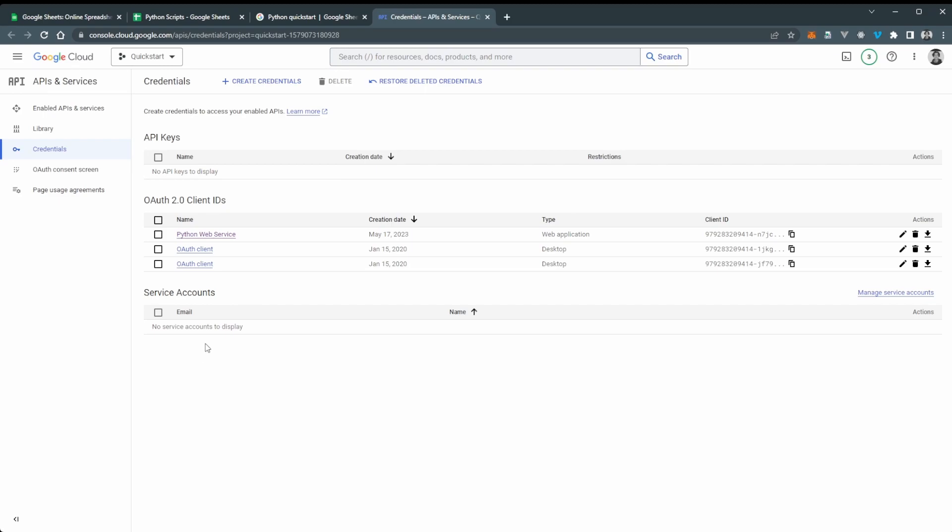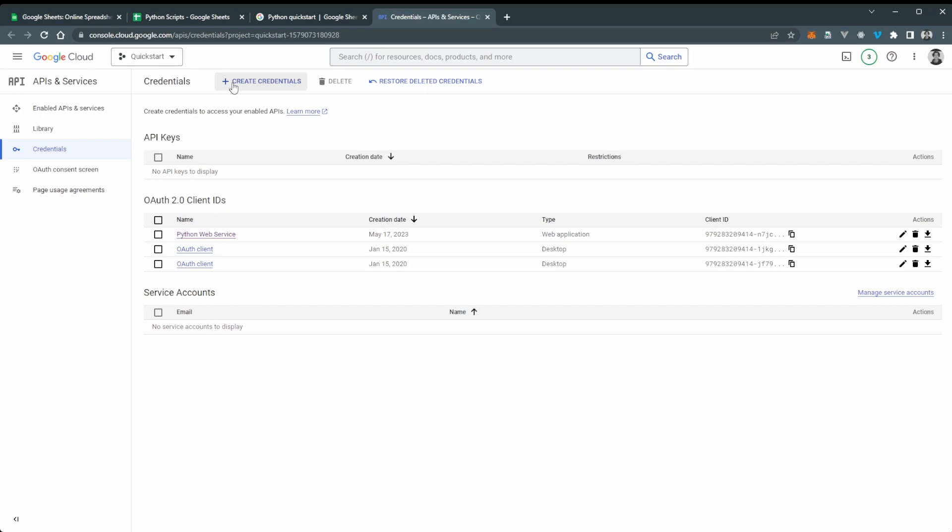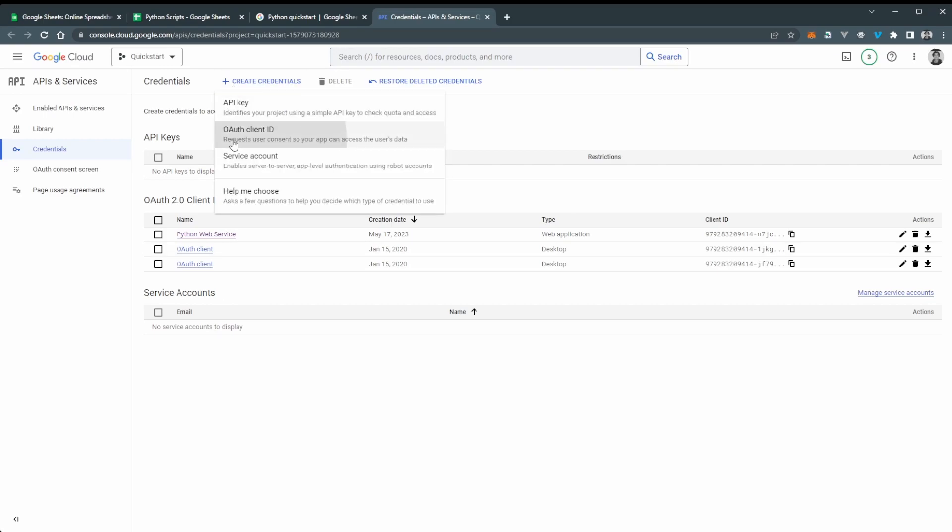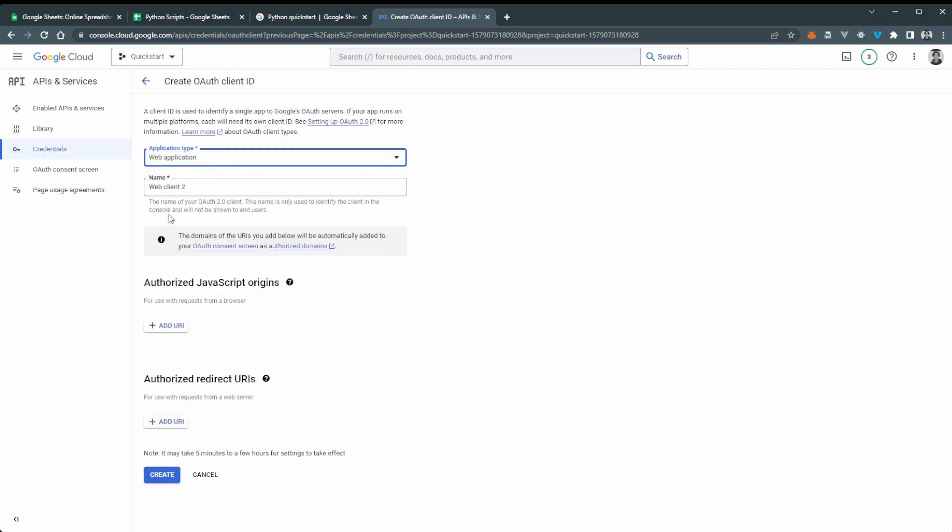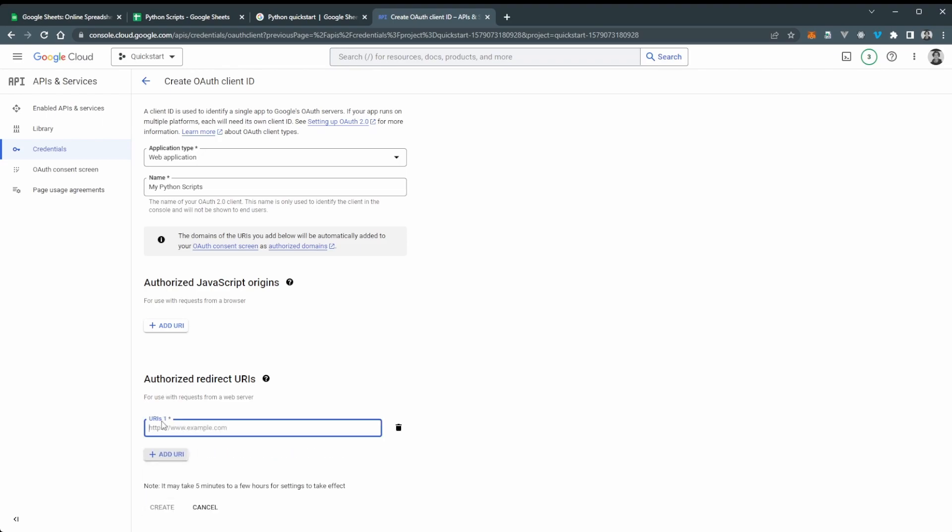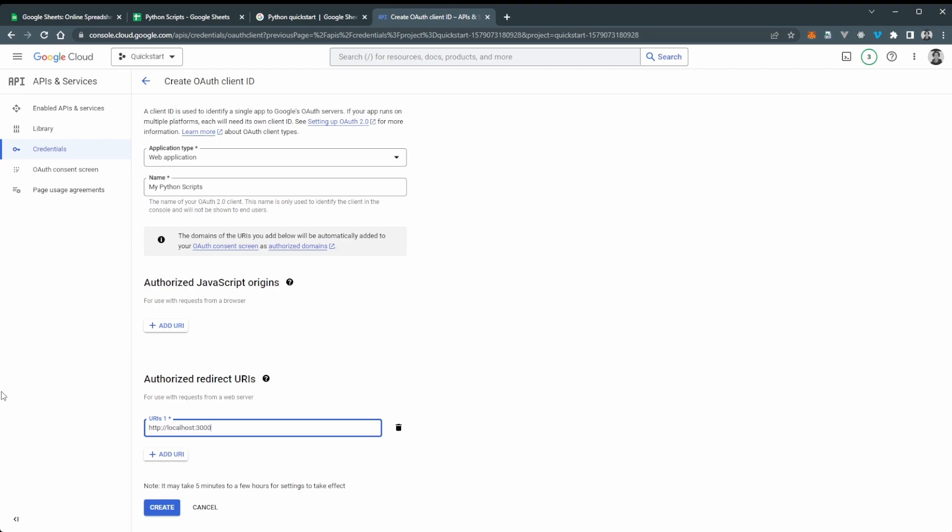Okay so now we want to create a new OAuth client to be able to authenticate with our API. So at the top here just click create credentials and we're going to be creating an OAuth client ID. And the application type which is going to be web application. You could do desktop app too but we're going to use web application. And I'm going to call this my Python scripts.